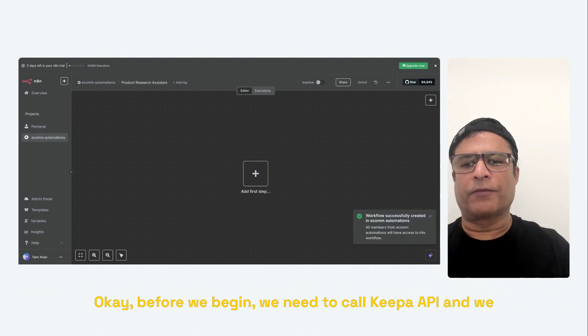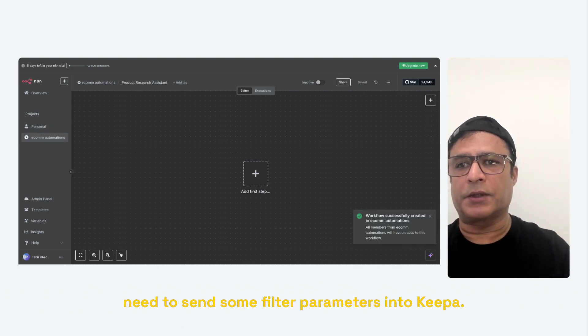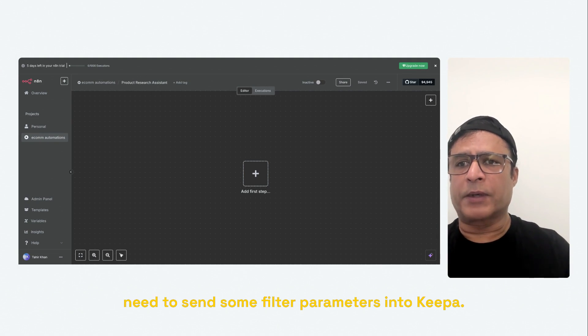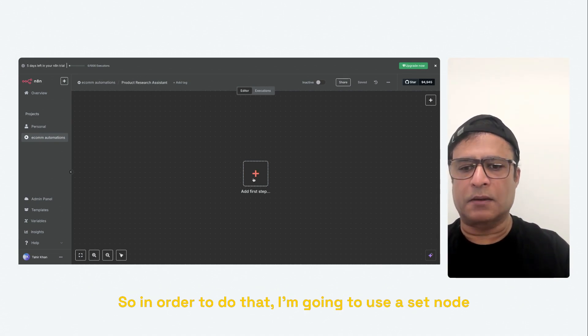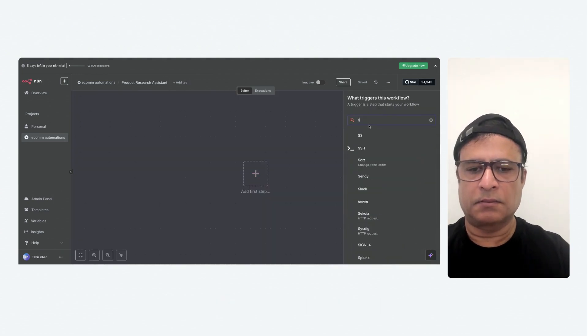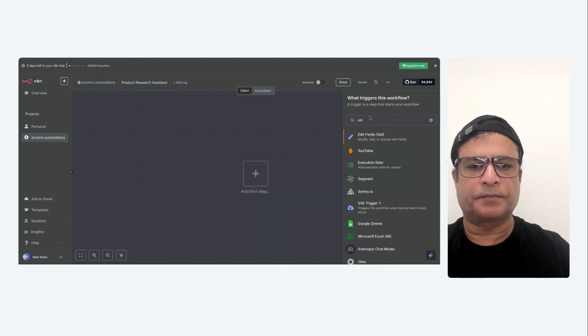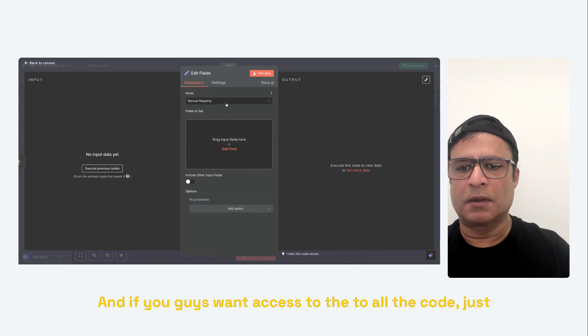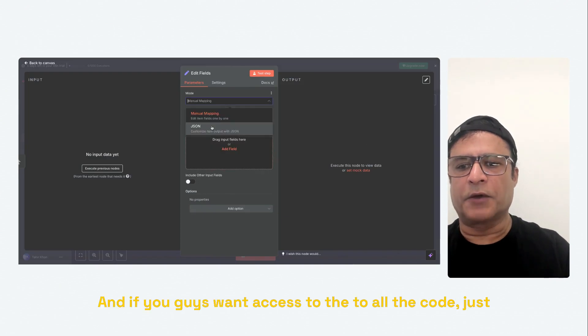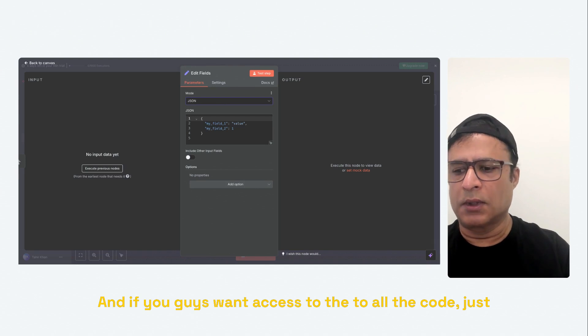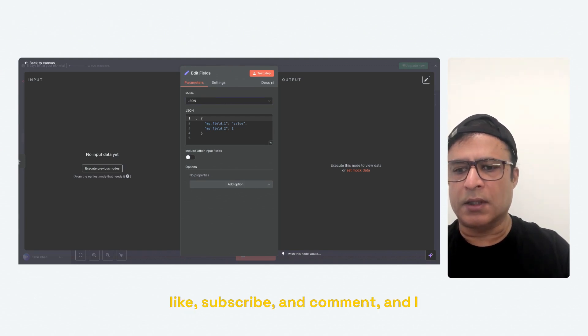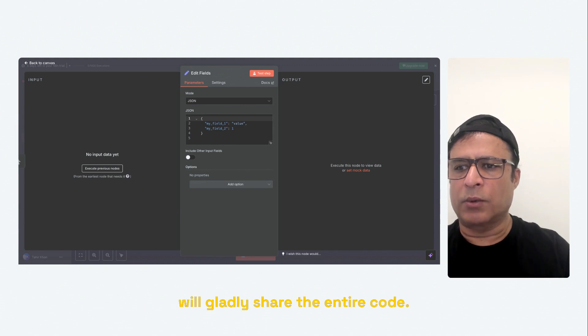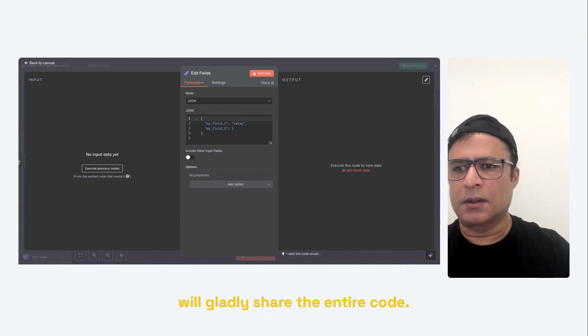Okay, before we begin, we need to call Keepa API and we need to send some filter parameters into Keepa API. So in order to do that, I'm going to use a set node. And I already have the JSON built. And if you guys want access to all the code, just like, subscribe and comment, and I will gladly share the entire code.